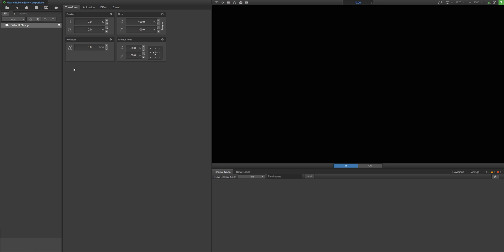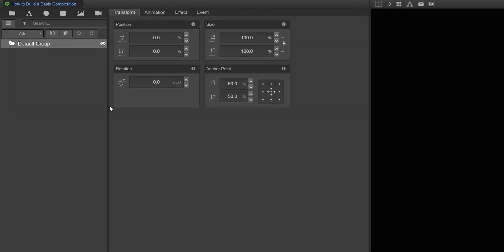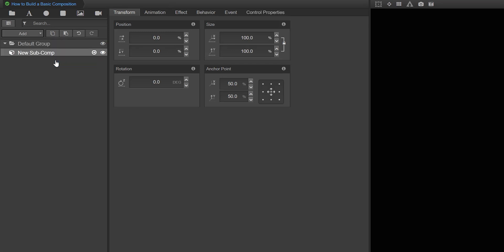First, create a subcomposition for your first overlay to live within. Click the Add drop-down, then select Subcomposition. We'll rename this to Lower Third with Image.